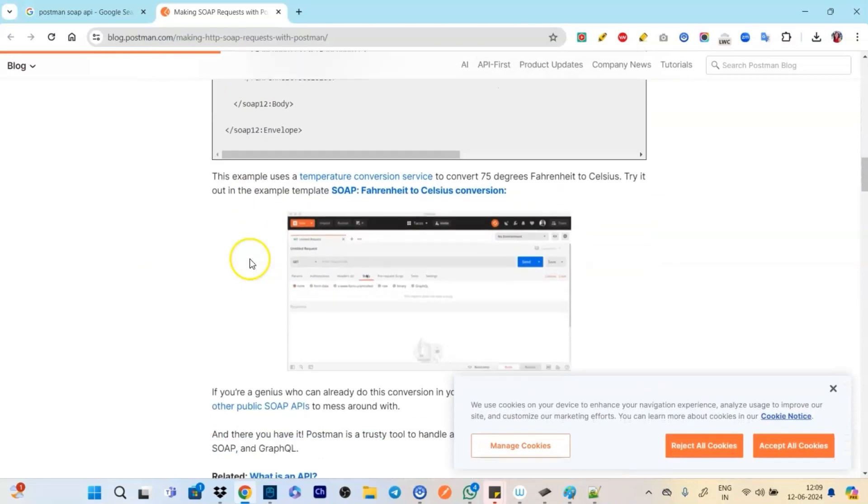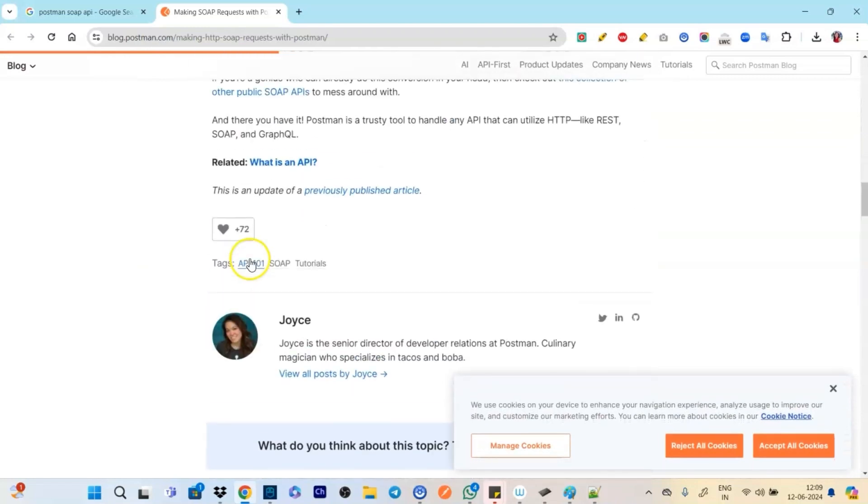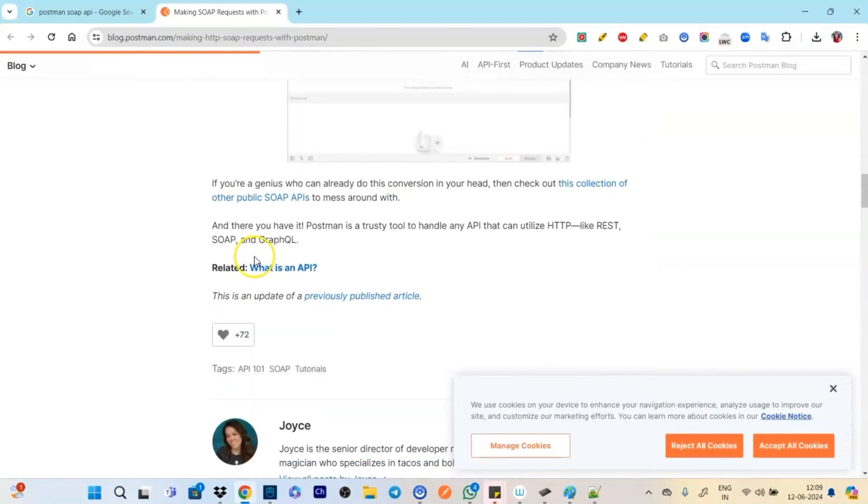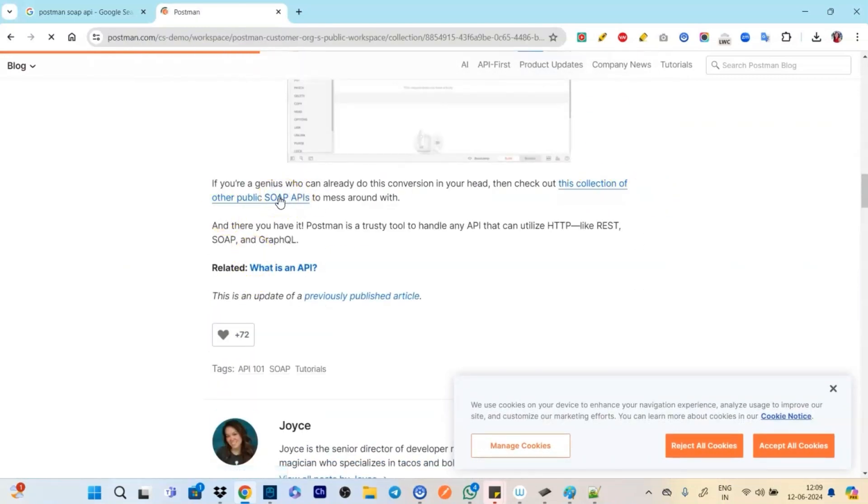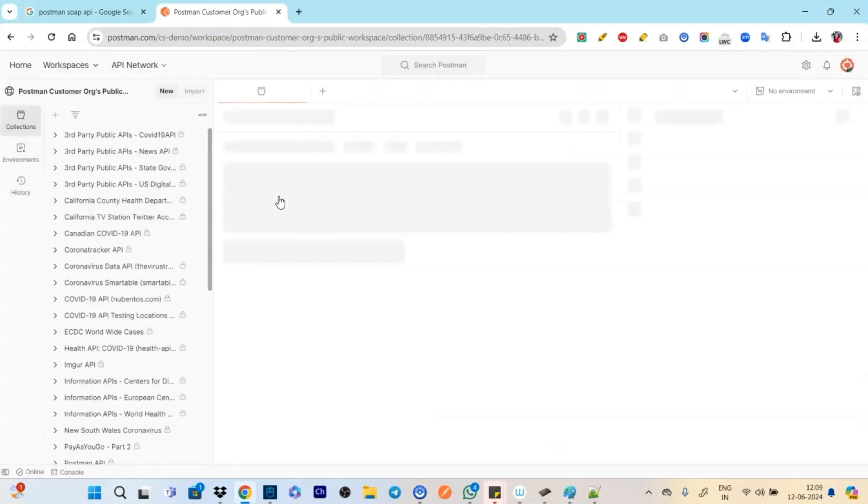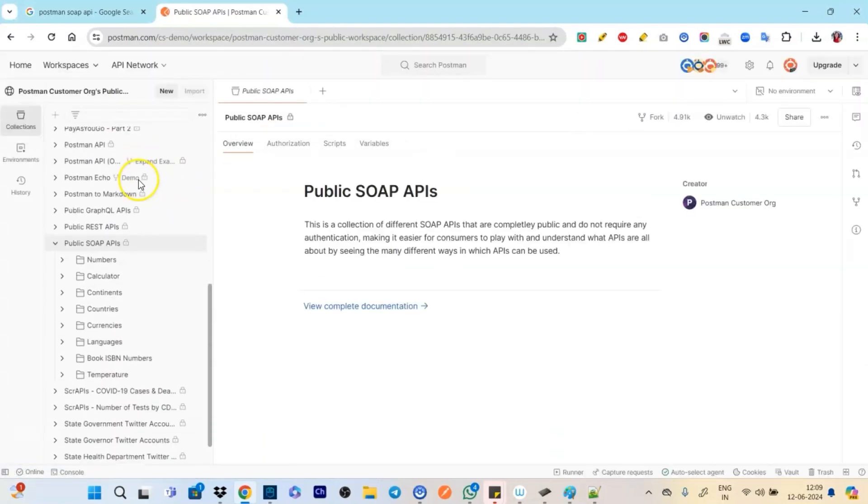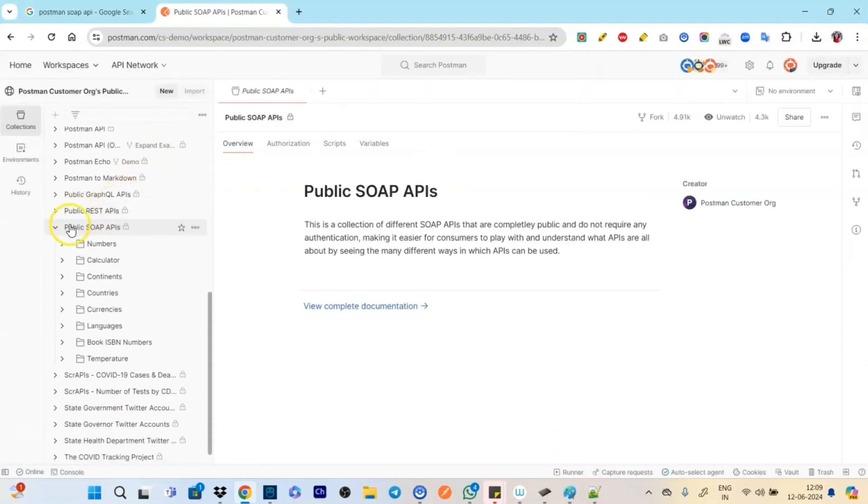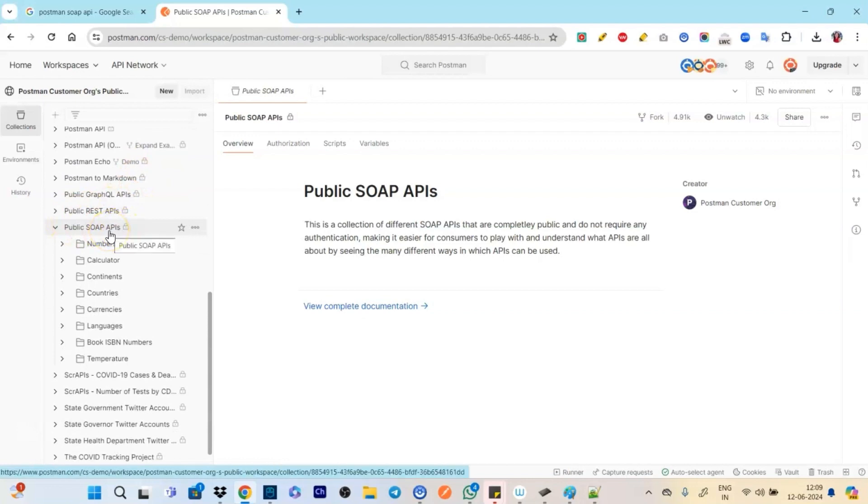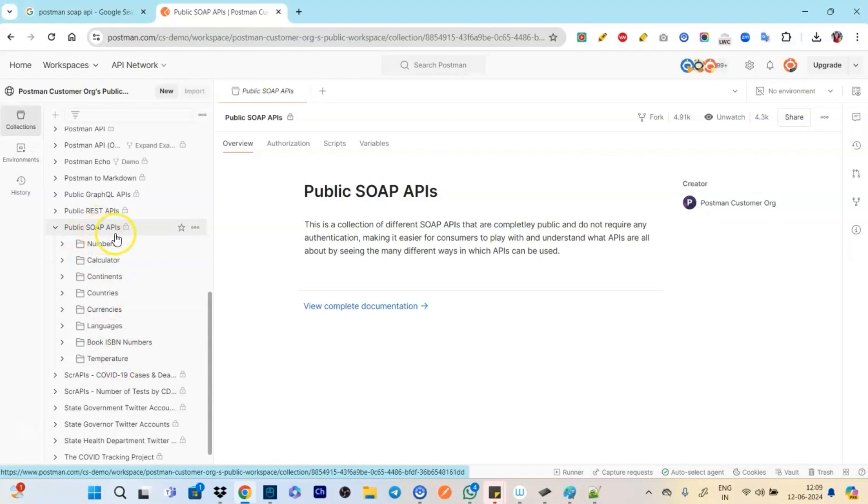Go down. Go down. Here you get a link. The collection of public SOAP APIs. So basically they are free to use, free to practice. So these are the public SOAP APIs. So let's see how exactly they work.